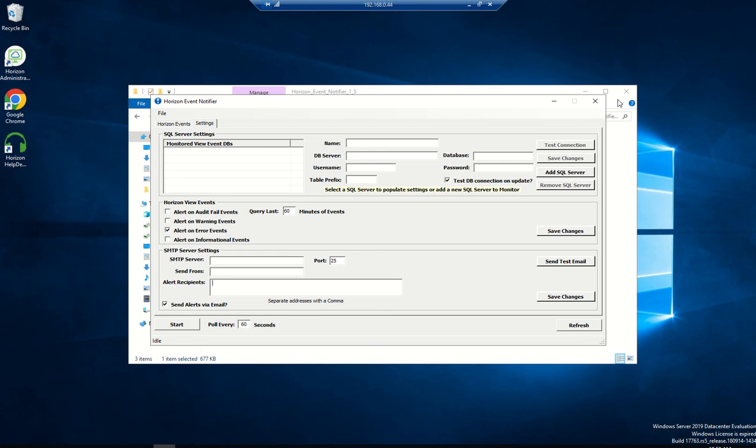Once you do it and save it, whenever something, for example, due to some issue your floating pool got disabled, it will generate an alert and send a mail immediately. With that alert, you will get a mail and you will be able to quickly log in and fix that issue and enable the pool.